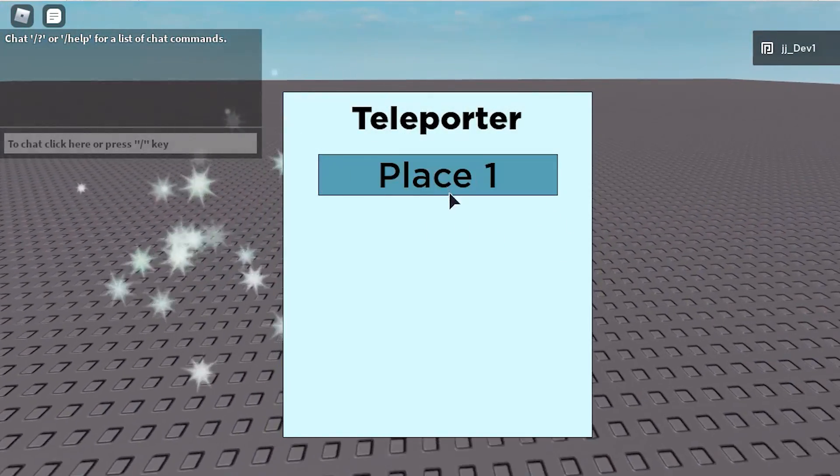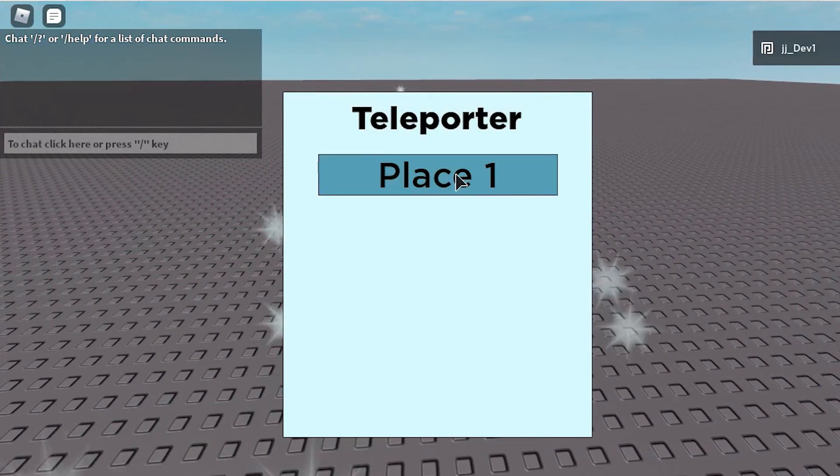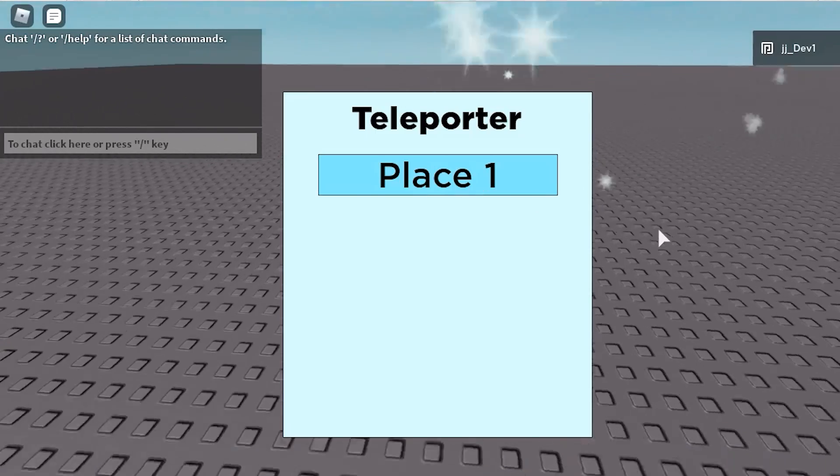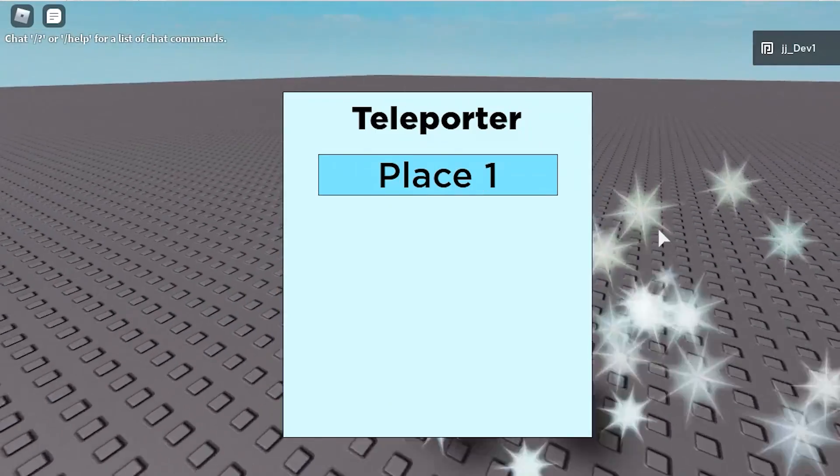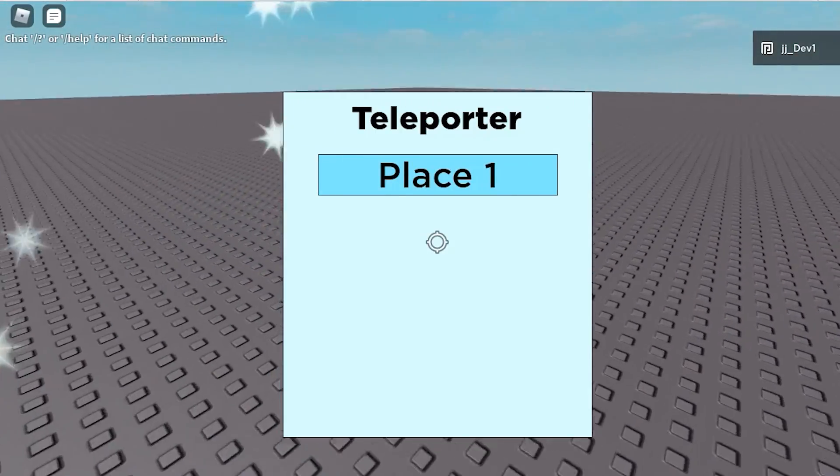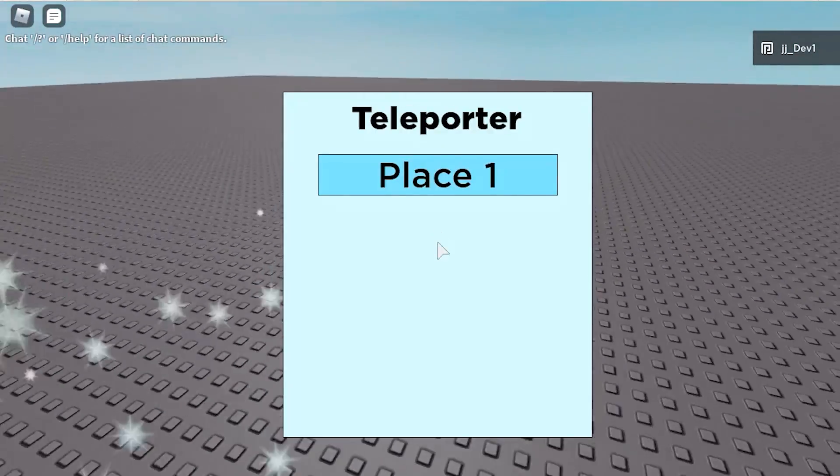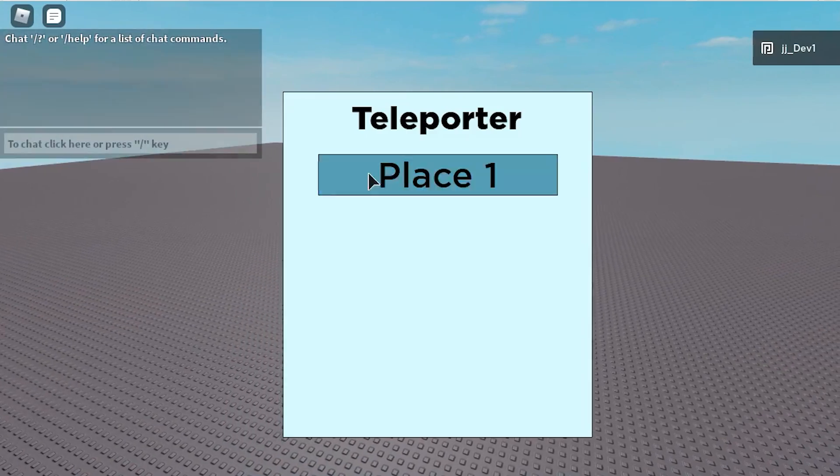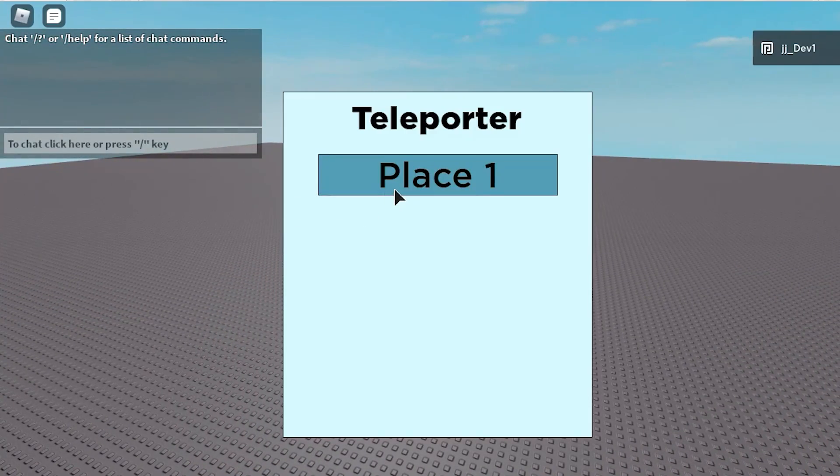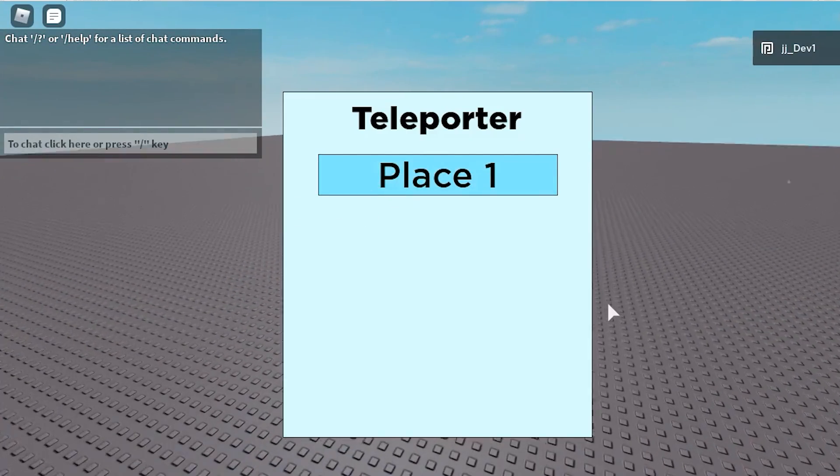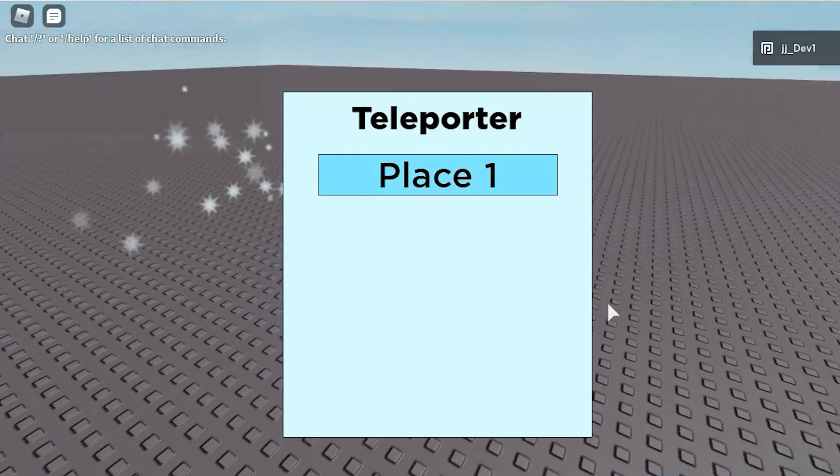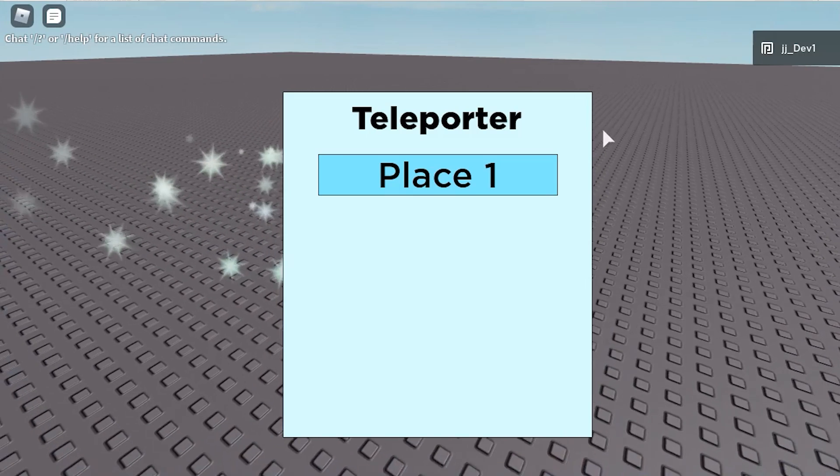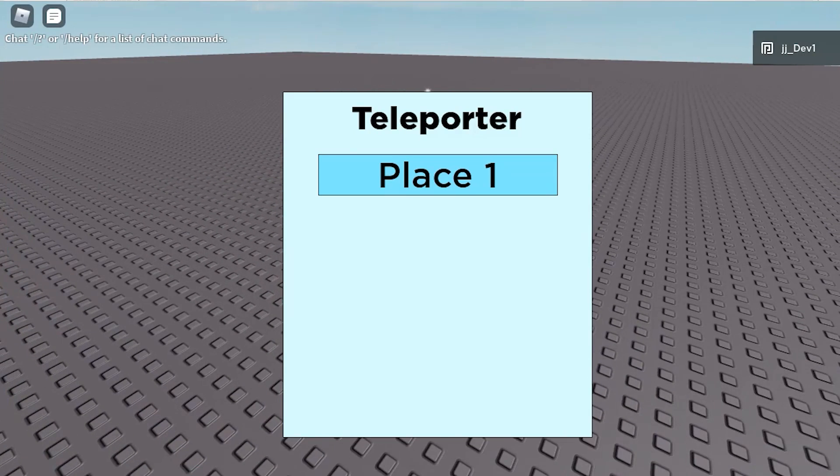We've got the GUI and if we click place one, it should teleport us to this spot here. I don't know if you can see that because it's not very clear, but if you look very closely, it does teleport us to the part.